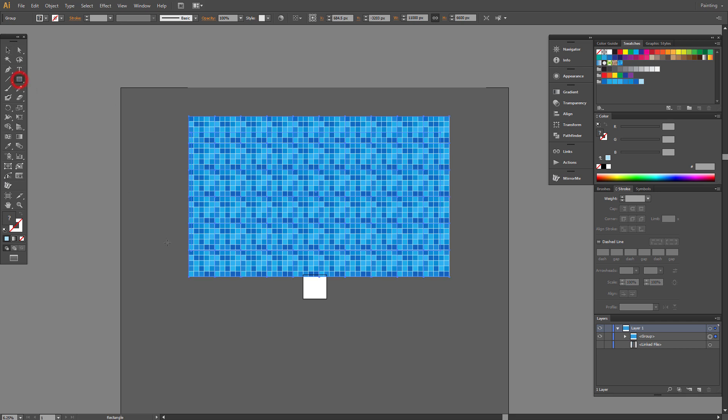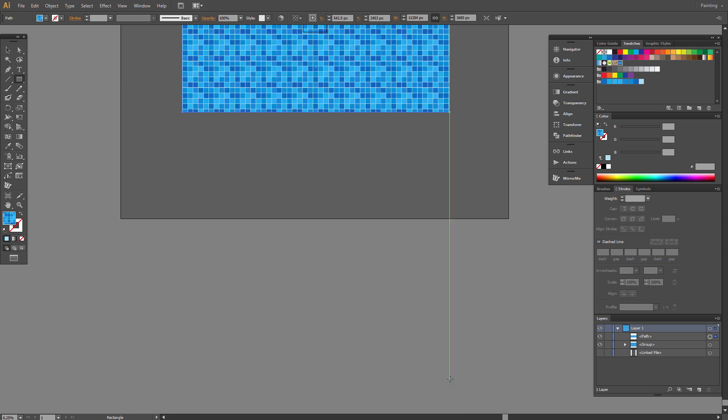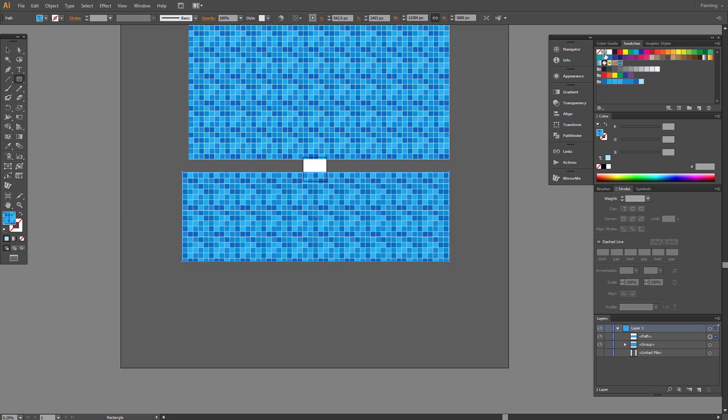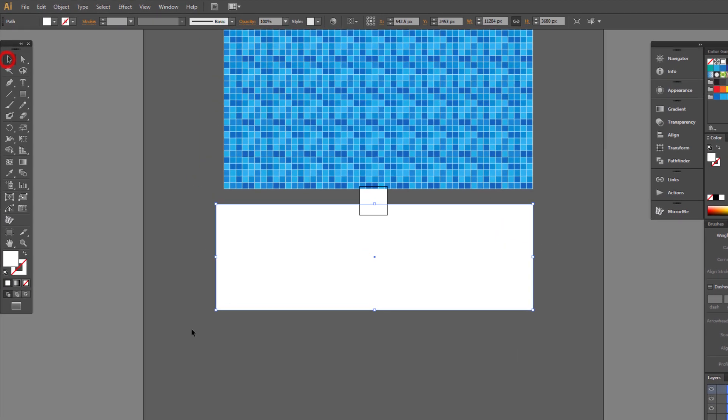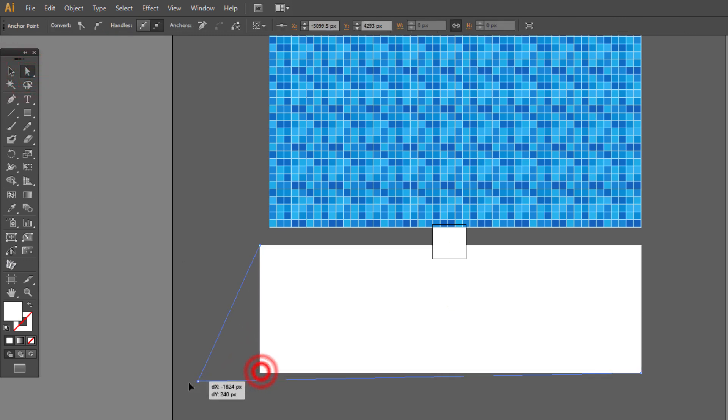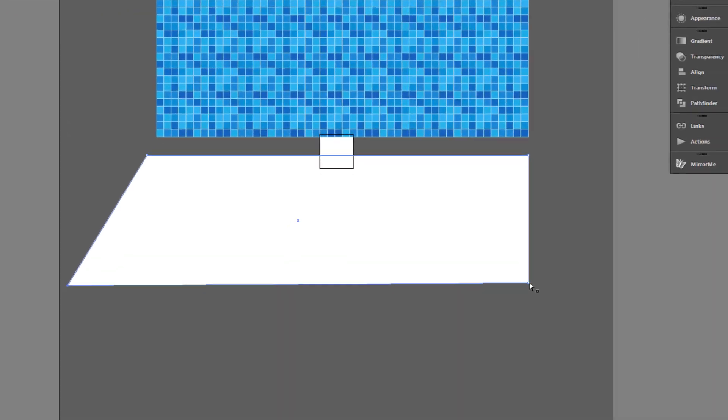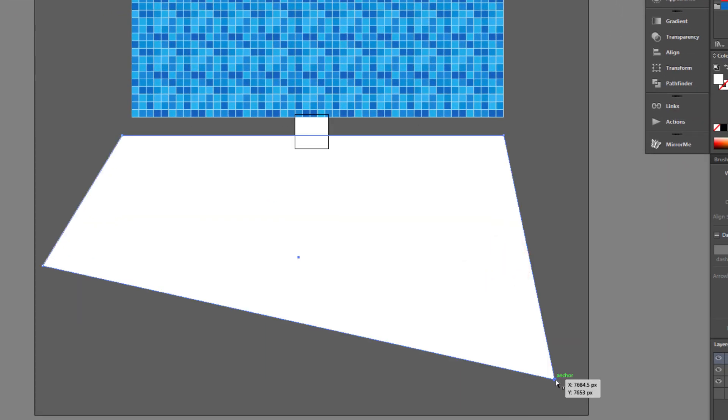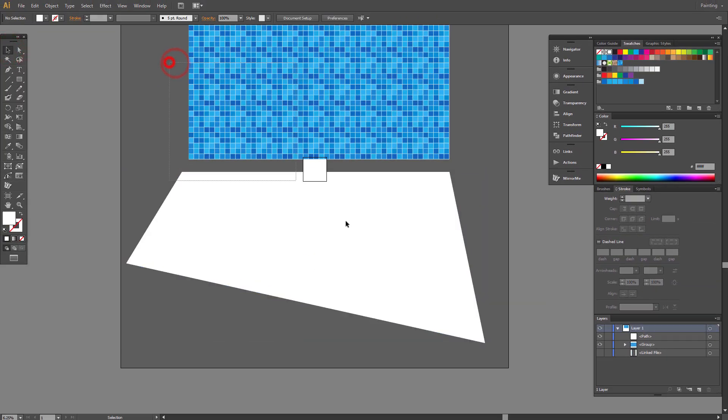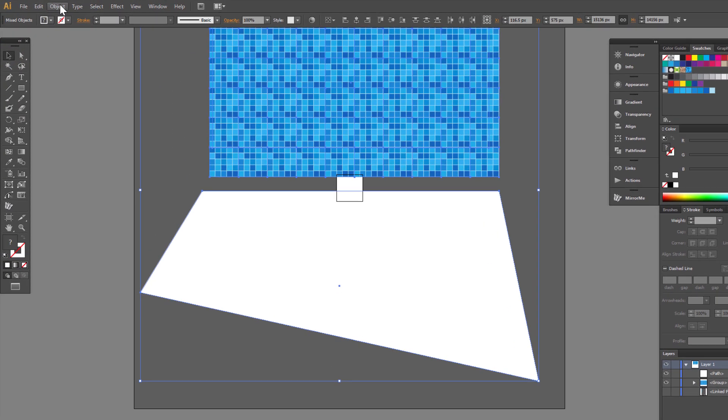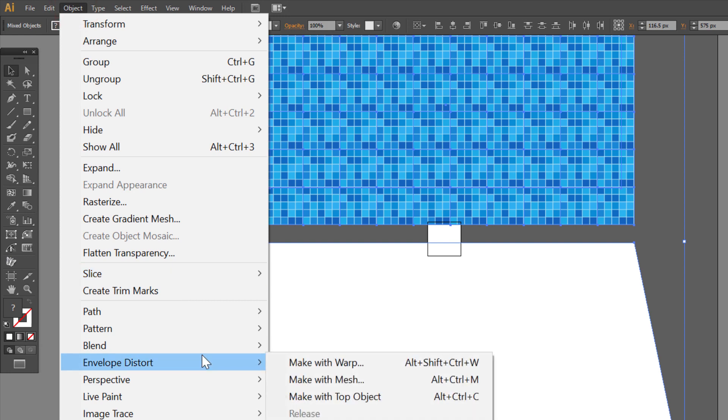We have to draw a random rectangle and change it to some unequal shape using the Direct Selection Tool. Now I select all and go to Object, Envelope Distort, Make with Top Object.